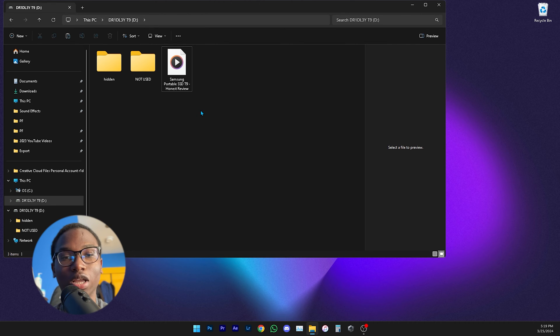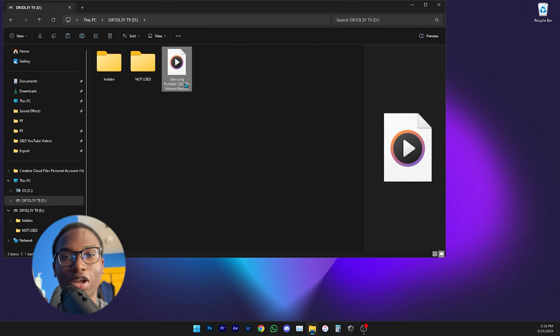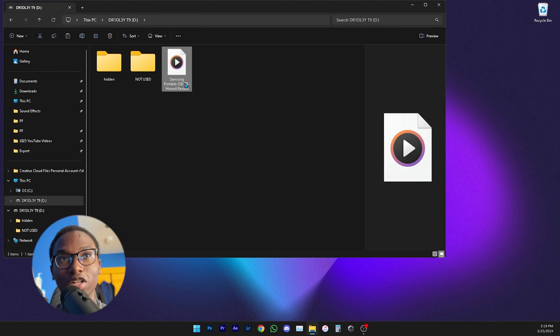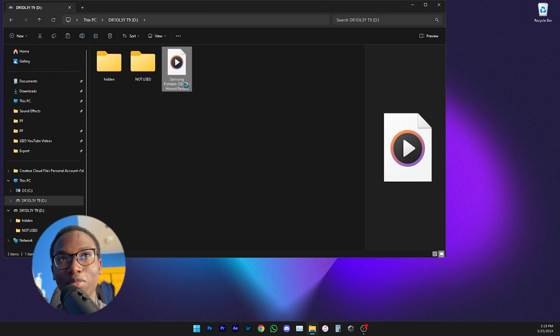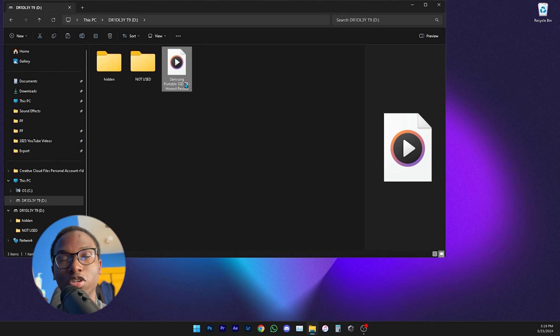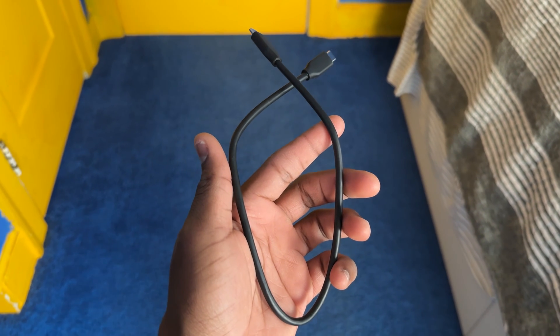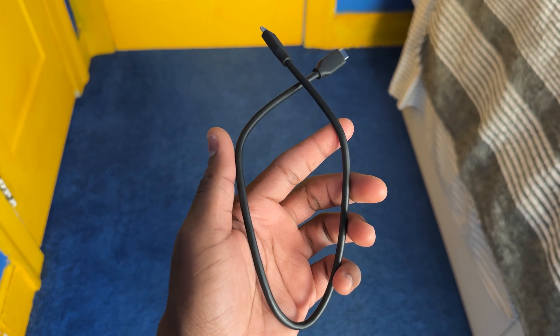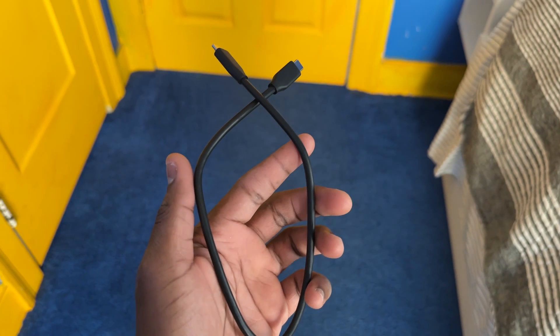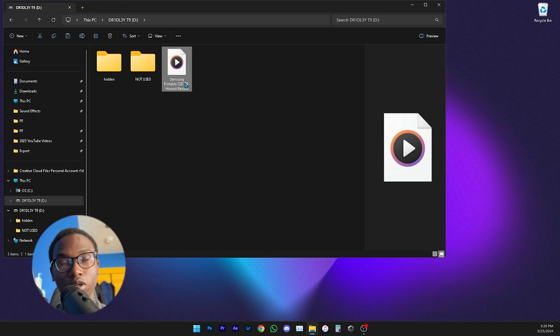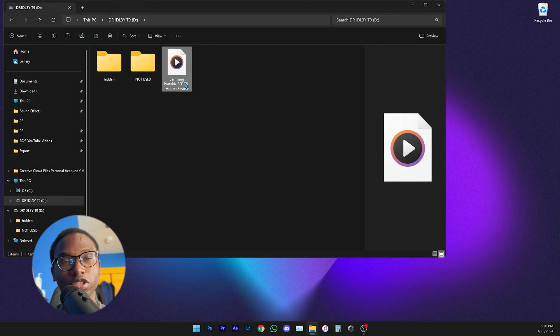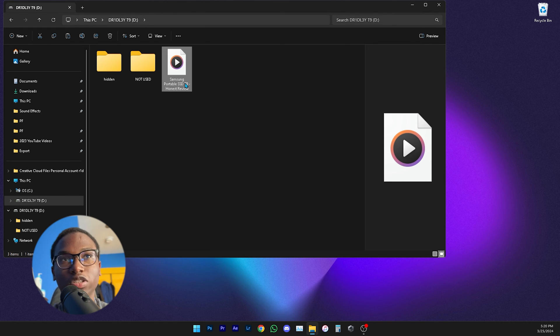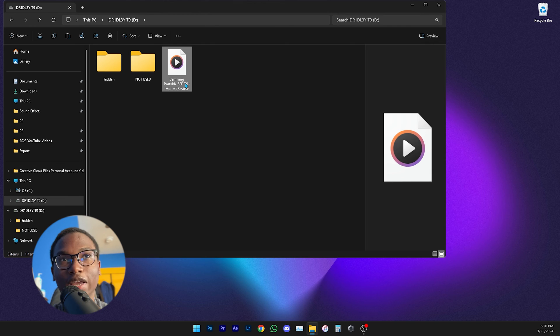Also one thing to note, if you're getting really slow transfer speed it could be the cable that you're using. So make sure that you're using a cable that has the ability to transfer files really fast, because some cables will transfer files slower than others.